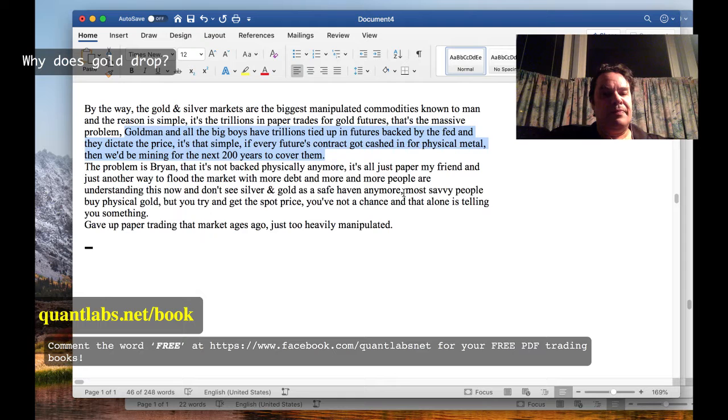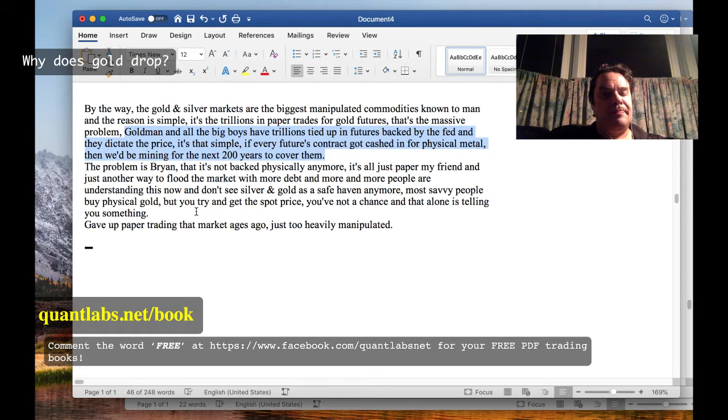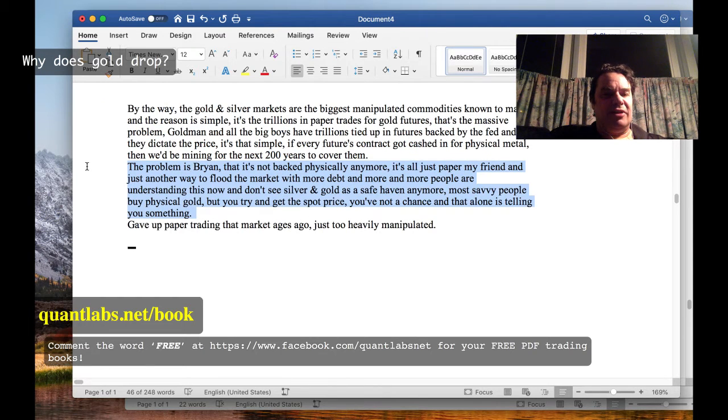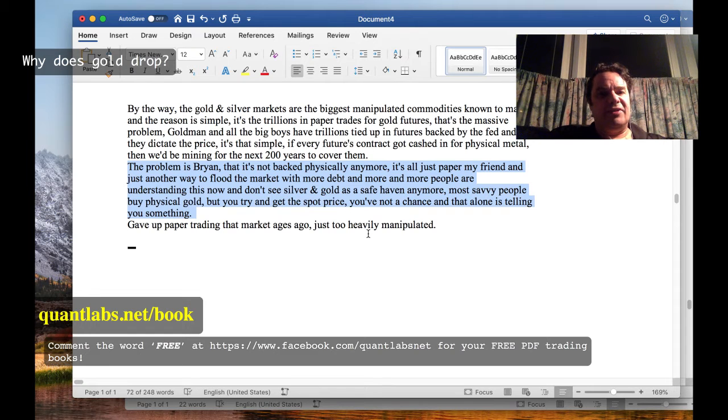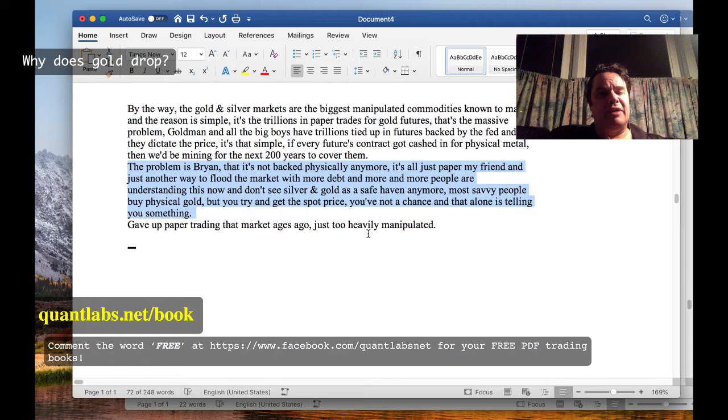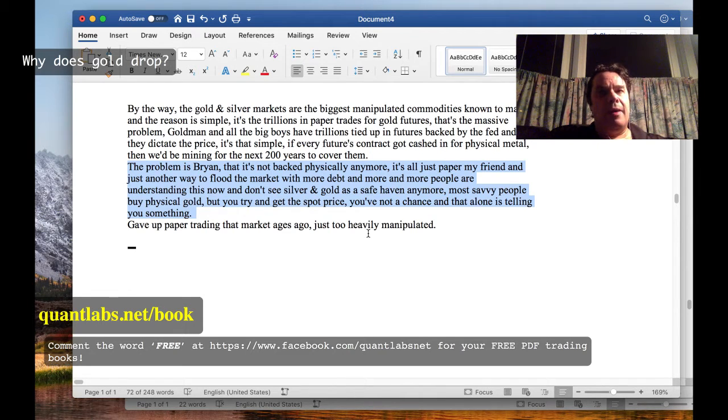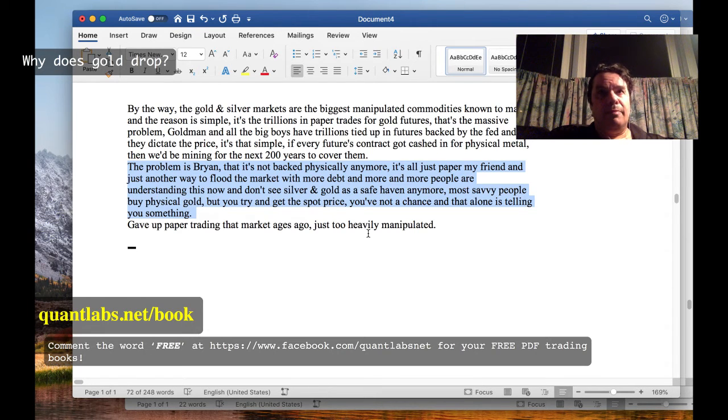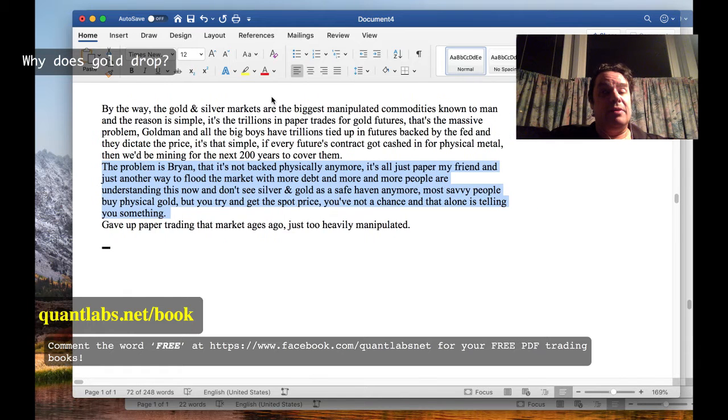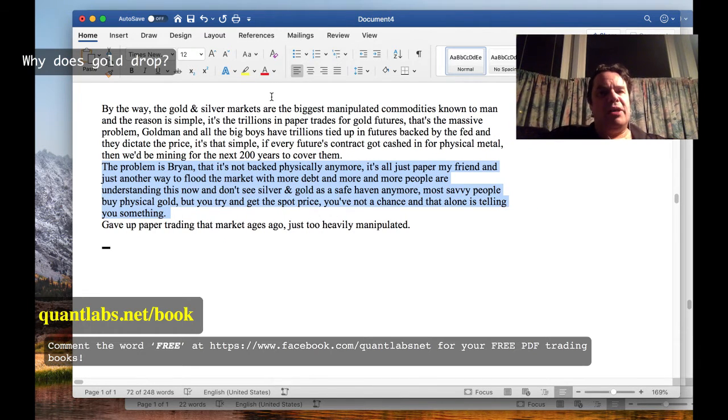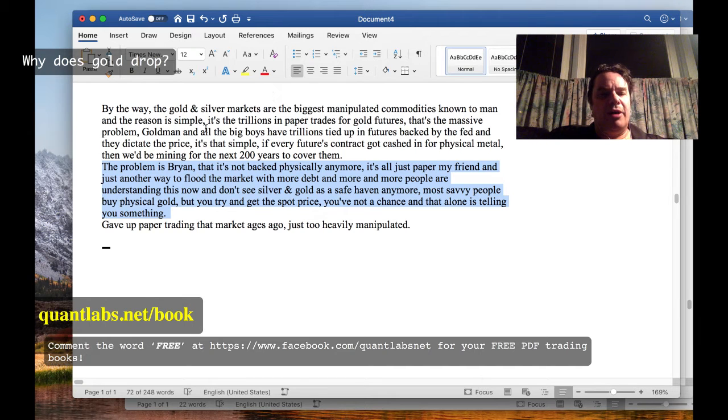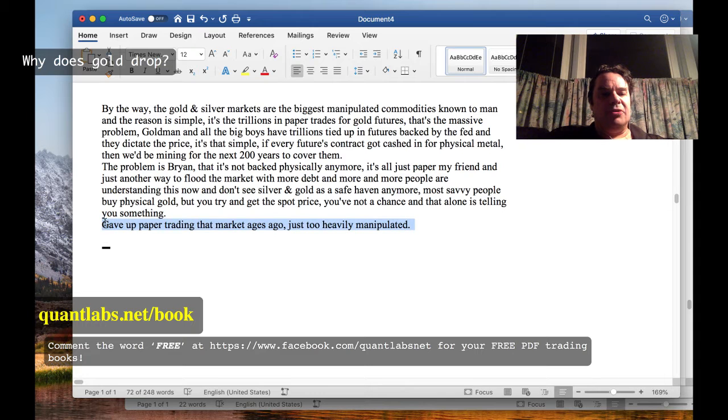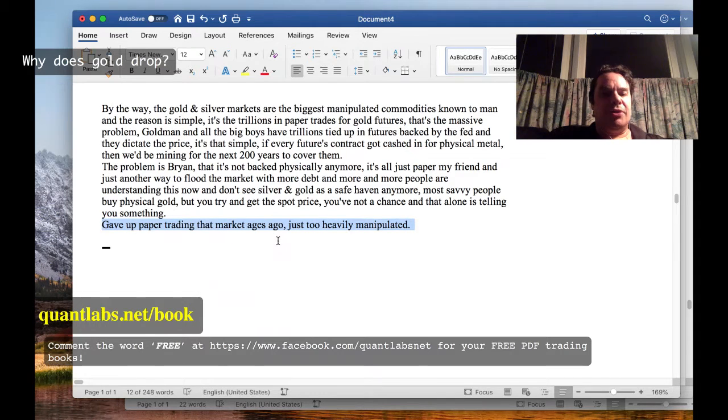Most savvy people buy physical gold, but you try and get this - you've got no chance, and that alone is telling you something. Physical gold is no longer a safe haven. People are losing confidence in it, people are losing confidence in the US government, people are losing confidence in the Fed. It's literally on their last legs. Mario Draghi said before he stepped off as ECB European Central Bank, 'We have no more bullets.' So that's where we're at - we are now in the last legs of this fight in this debt deficit.